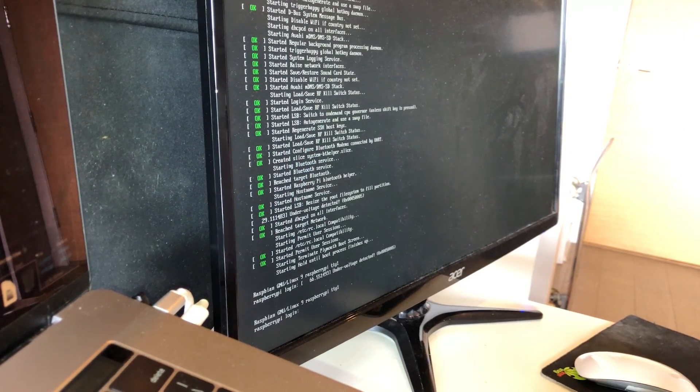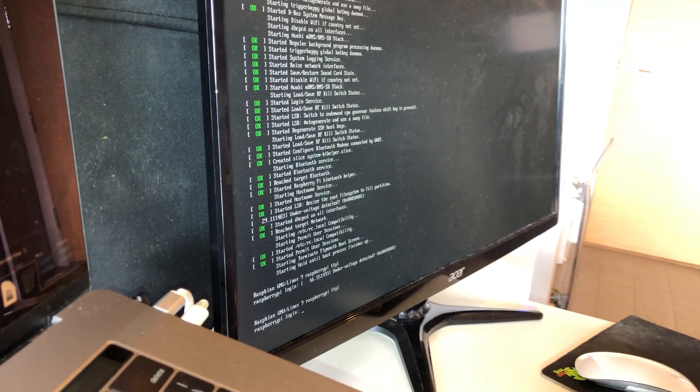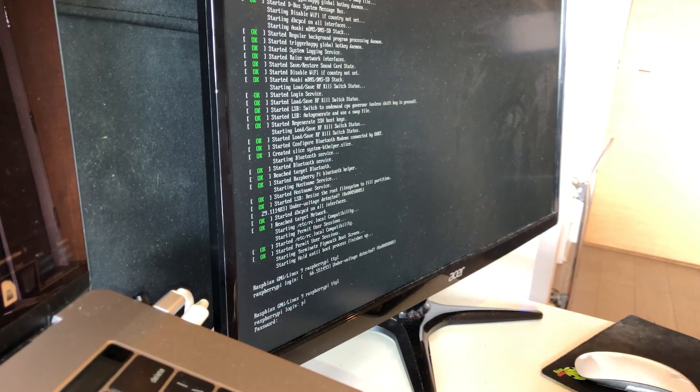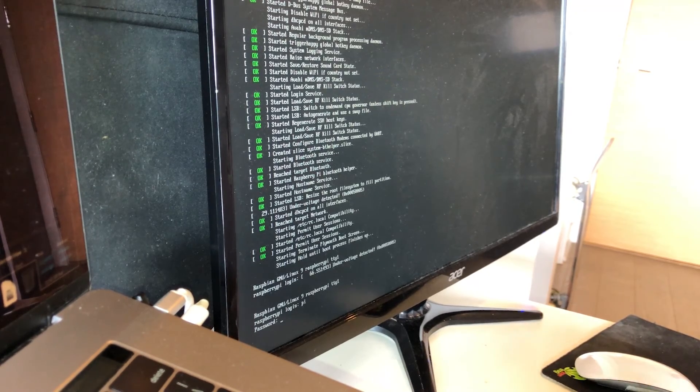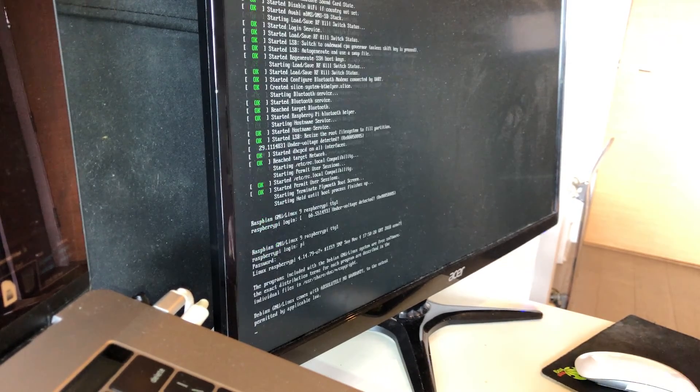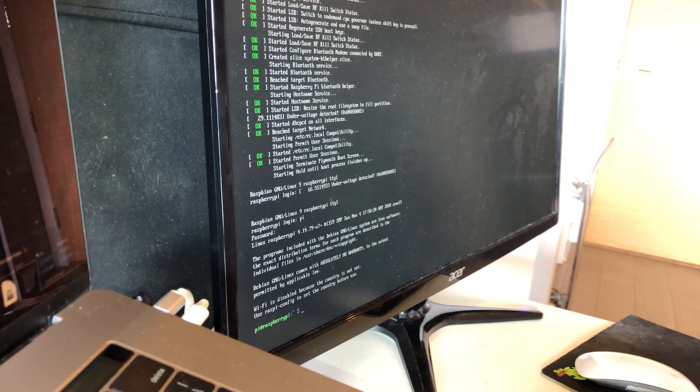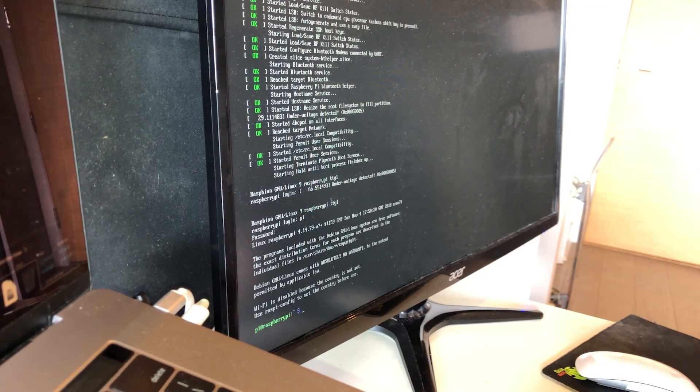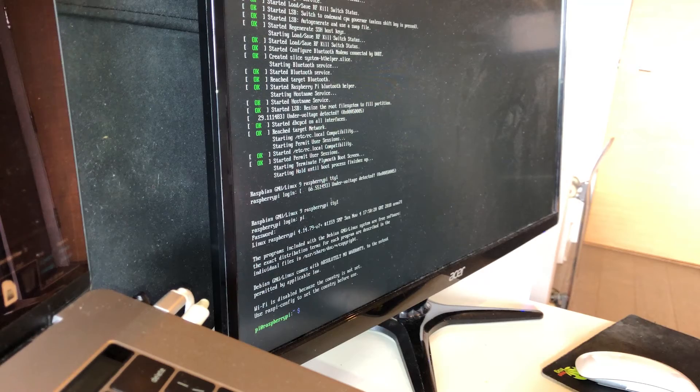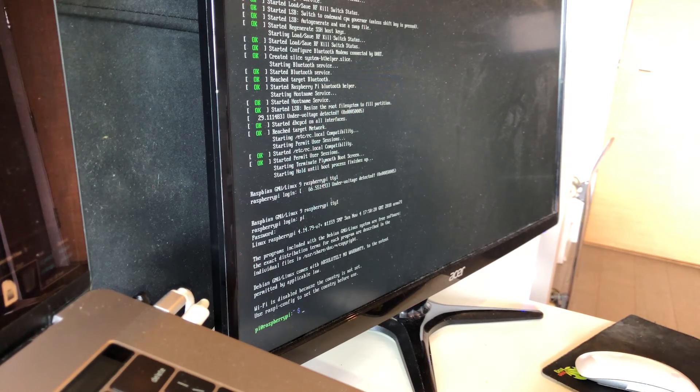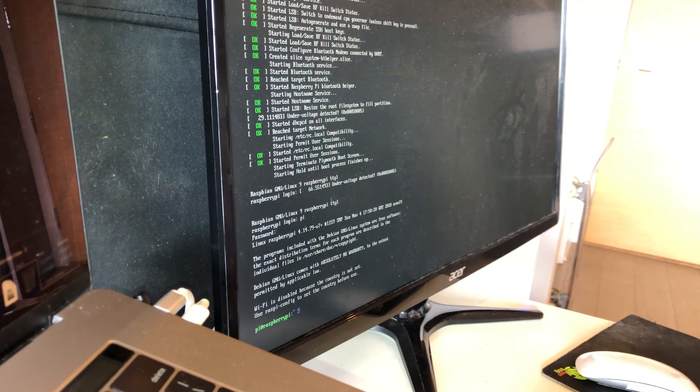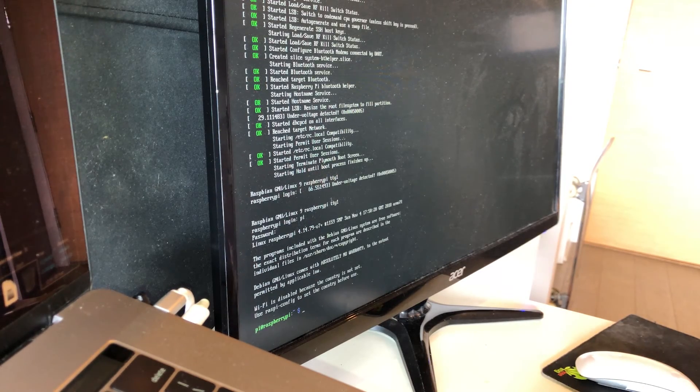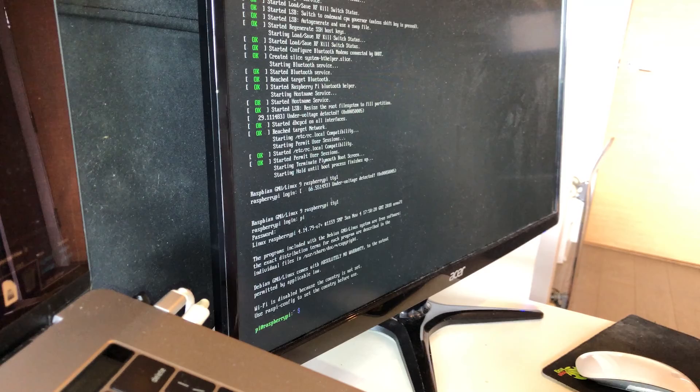So I can log into the Pi using the default user Pi and the default password Raspberry. Now I'm in and I can use my Raspberry Pi just like I would use any other Linux operating system.